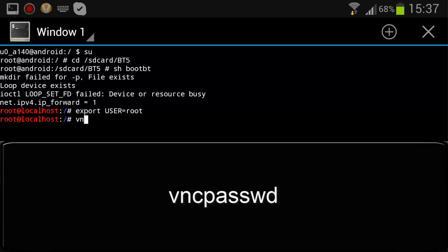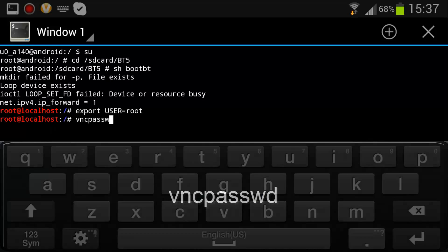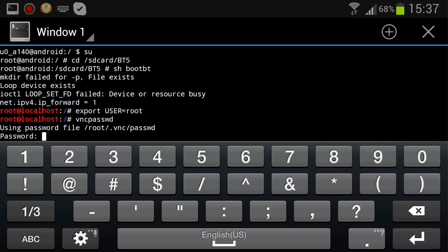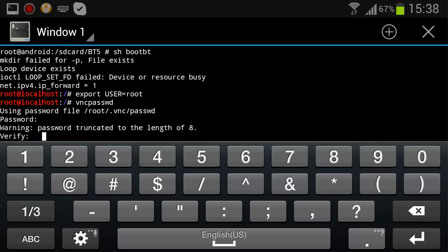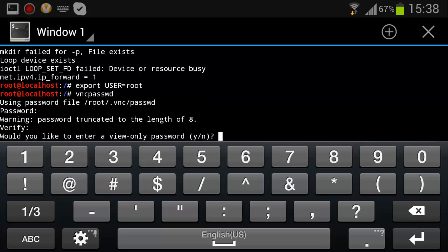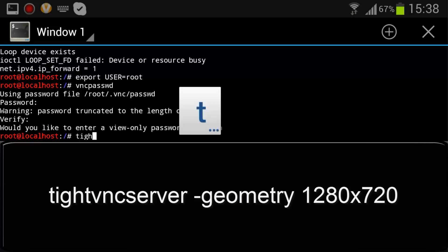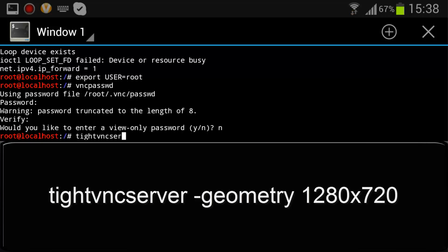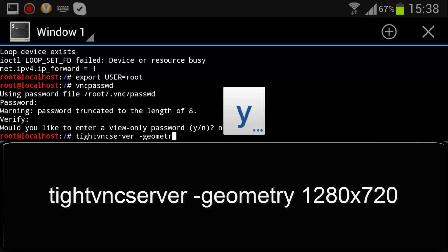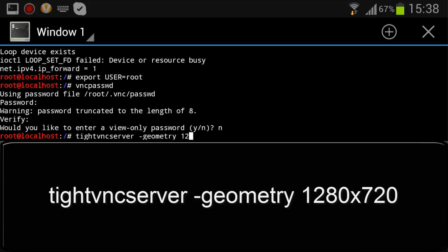Server geometry — select the resolution you want.